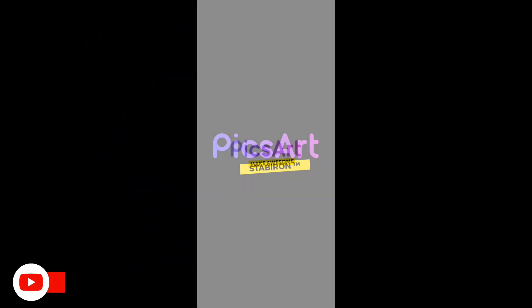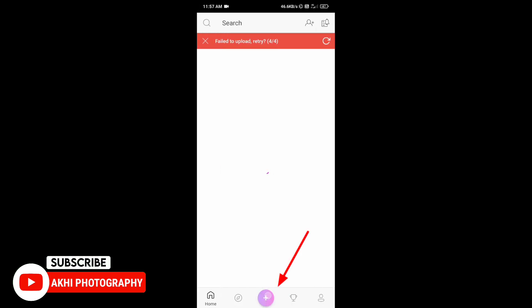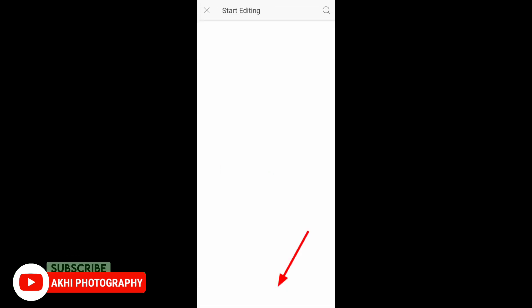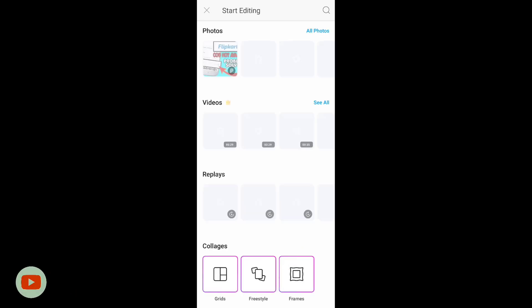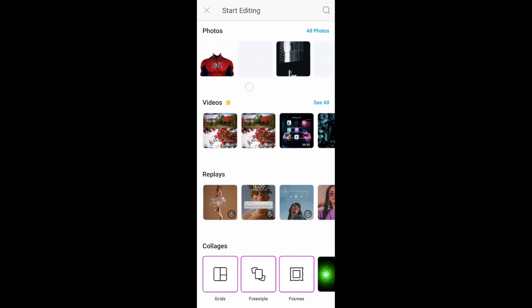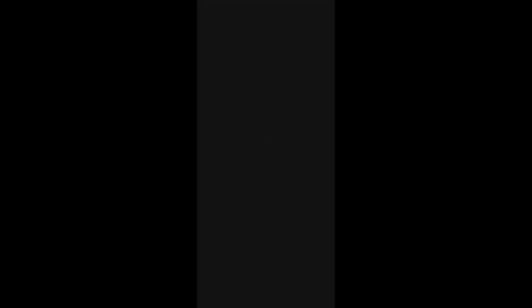Now we will open the PixArt application. Then we will have a plus button. Then we will select the background image. If you select this image, I will select this image.